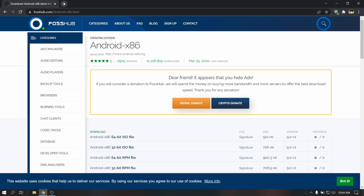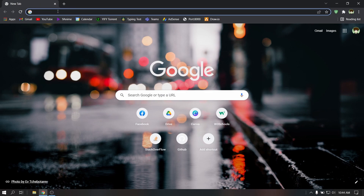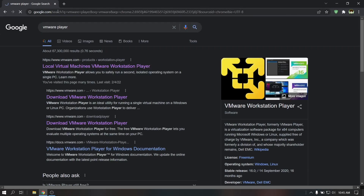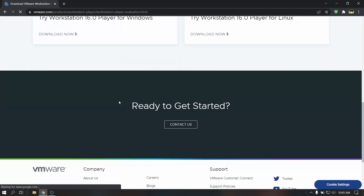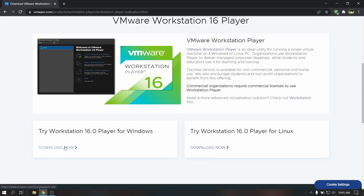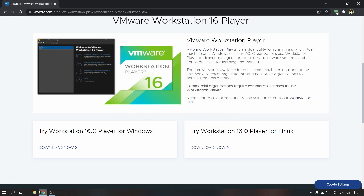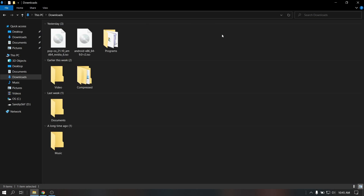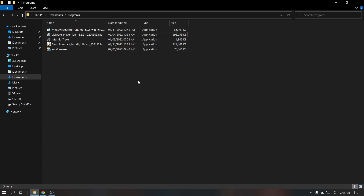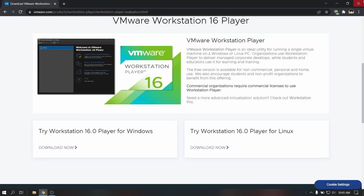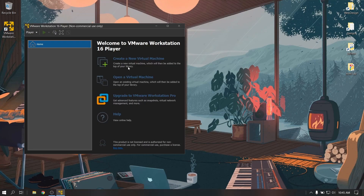Now we are going to download VMware Player to make a virtual machine. Search for VMware Player and download it from the first link. I have already downloaded it. After downloading, you need to install it normally — it's not that difficult. After installing, open VMware Player and click on create a new virtual machine.